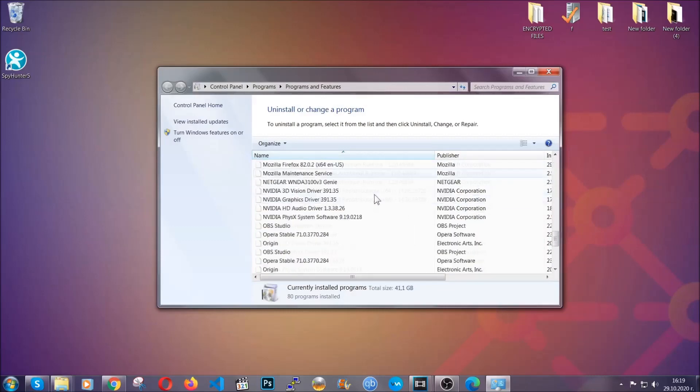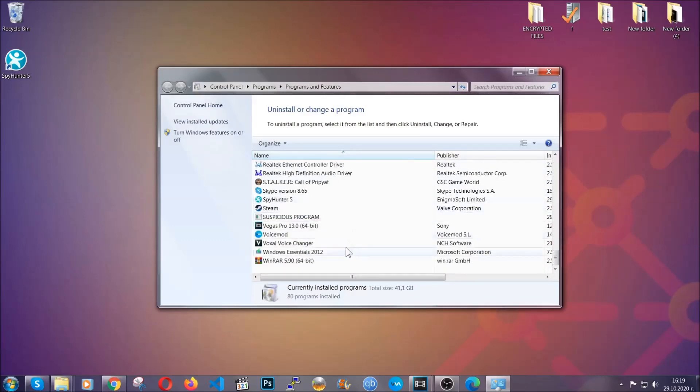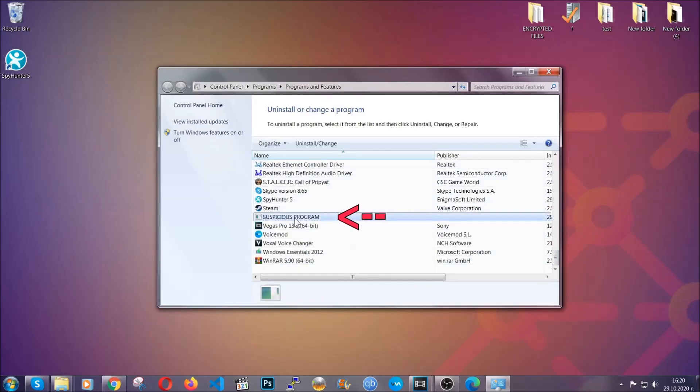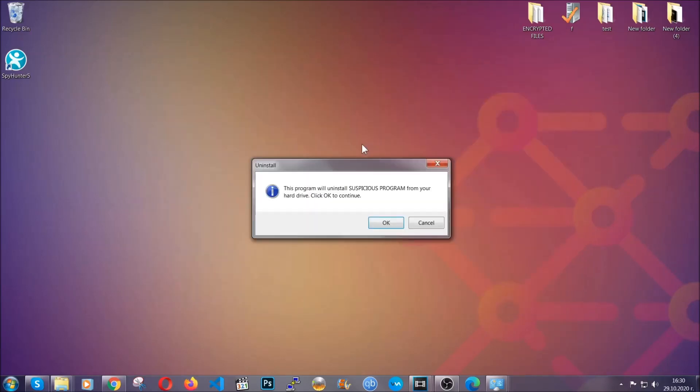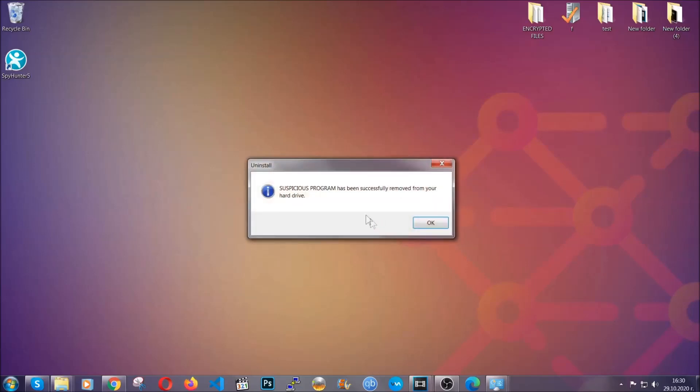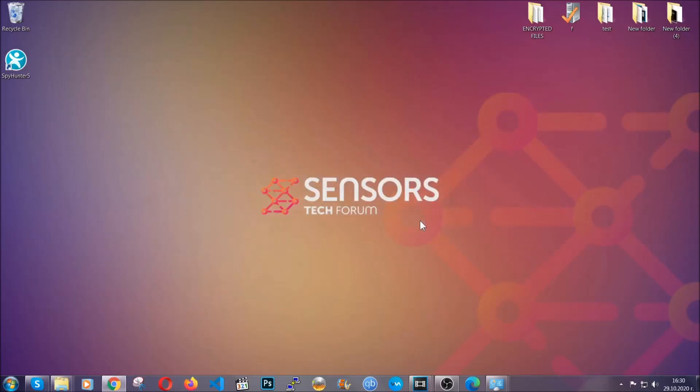When you do that, it's going to take you to the programs and features. All you have to do is locate the suspicious program, mark it with your mouse and then click on uninstall. This will make sure the program is gone from your computer. And when the program is uninstalled, all you have to do is clear up your web browsers.